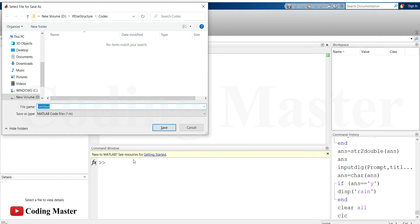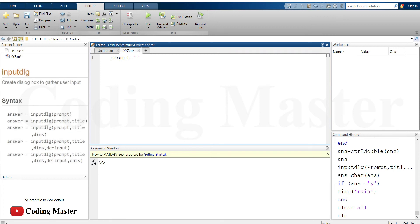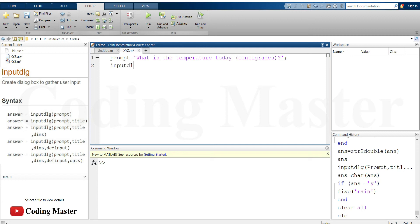First we will get the temperature from the user in Centigrades. We are going to use the MATLAB command inputdlg. This command opens up an input dialog box and gets input from the user. We need to ask the user what is the temperature today and pass that question to the MATLAB command inputdlg.